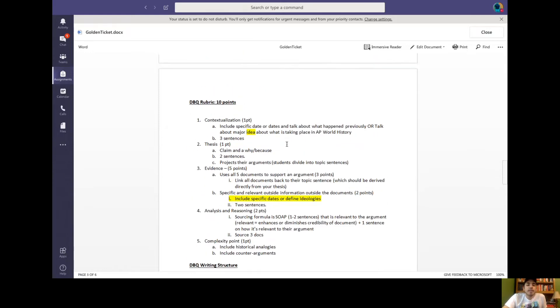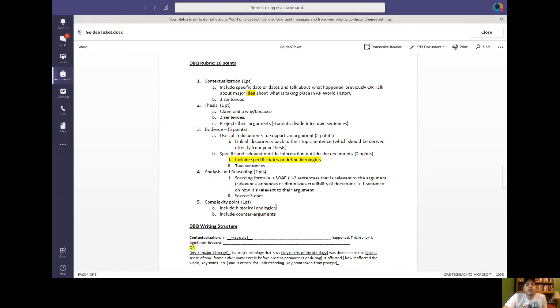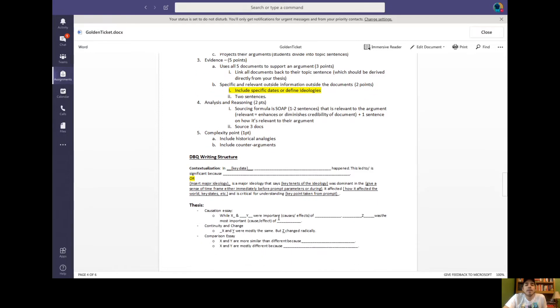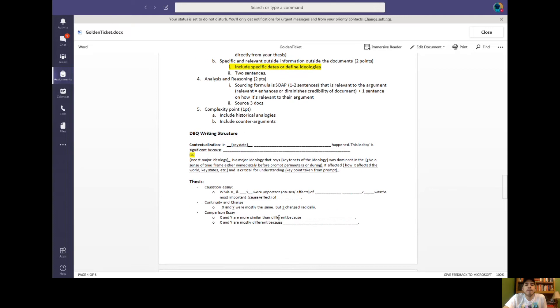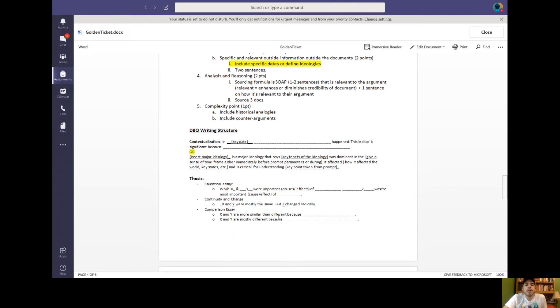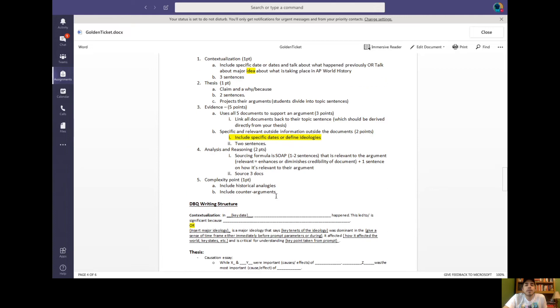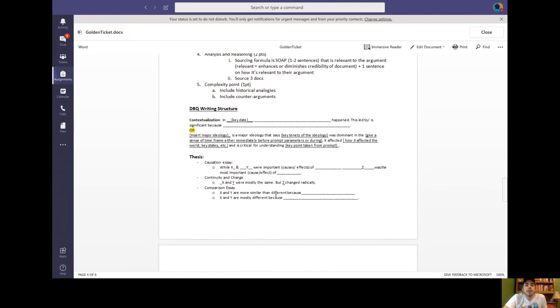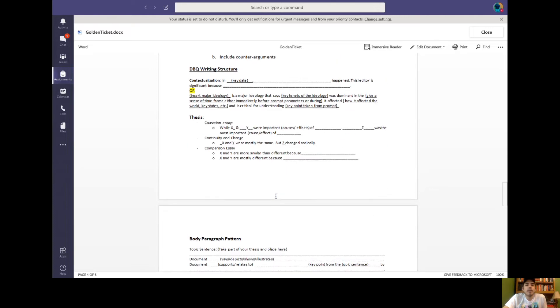This is the DBQ rubric, which you're going to use for Wednesday's assignment. You need to grade my assignment using this rubric. So just tell me what score out of 10 that I get and why. If you need help on this, I'll create a YouTube video.